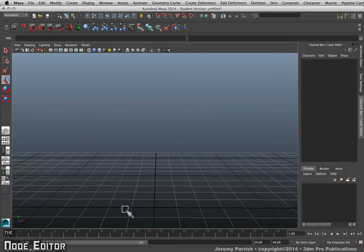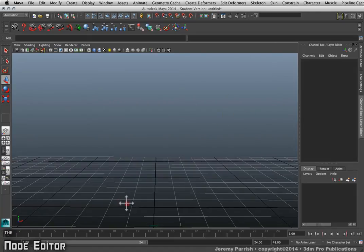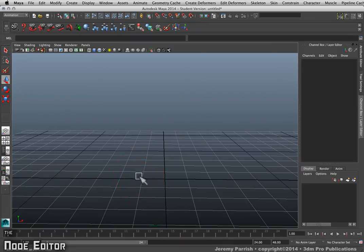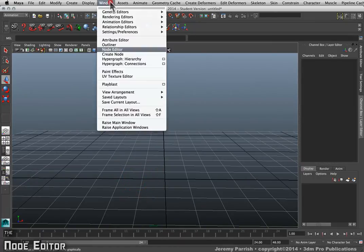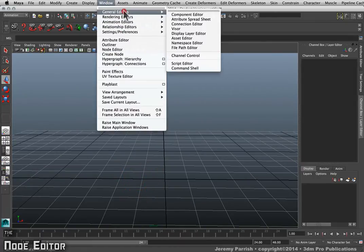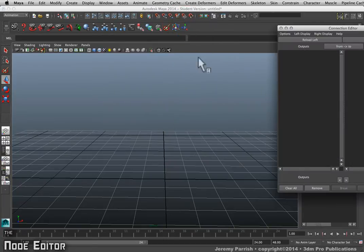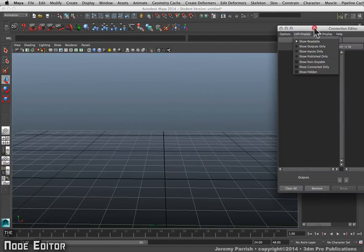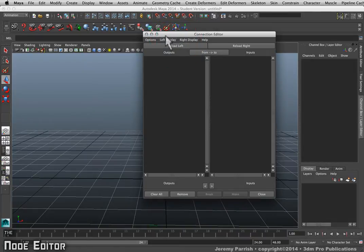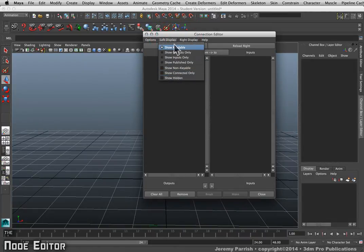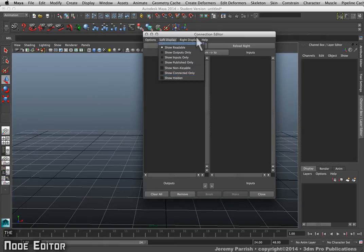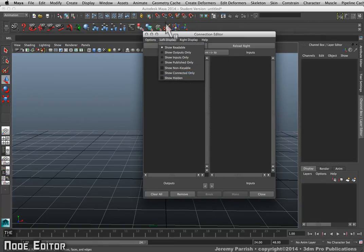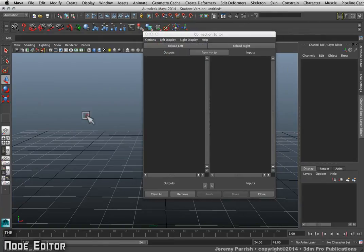Classically, when I show a tutorial, I've been using things like the Connection Editor to make connections. The Connection Editor is available under General Editors > Connection Editor. However, when you're using the Connection Editor, it actually has a lot of subtle settings that often go missed.